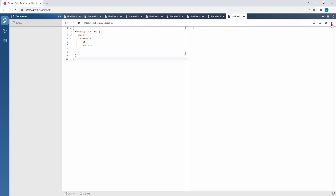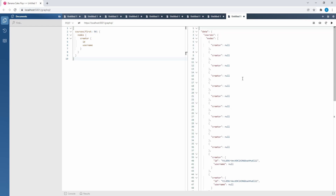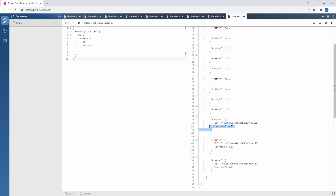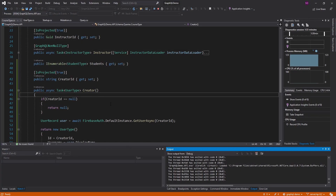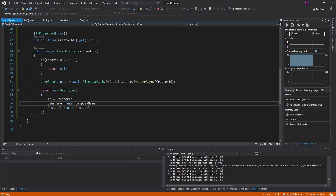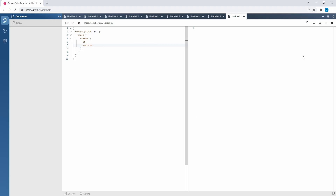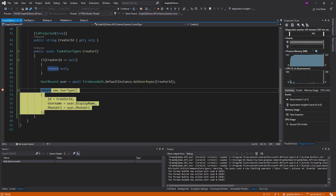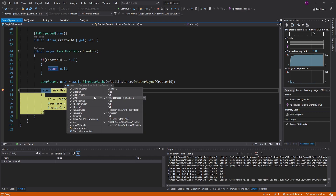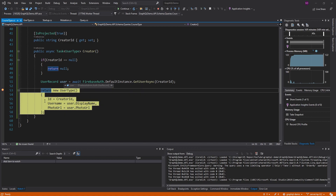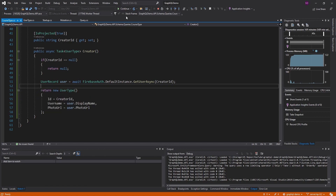It looks like we were getting an ArgumentException when the creator ID was null, so let's add a guard: if creator ID is null, just return null. Let's try this again. It worked — for courses that don't have a creator ID we get null, and for the ones that do we returned the creator, except the username is null for all of these. I think that's because I haven't configured a display name for my account. Putting a breakpoint here, we get our user back — I have my email, I just don't have a display name or photo URL. But it looks like we are successfully querying for our users.